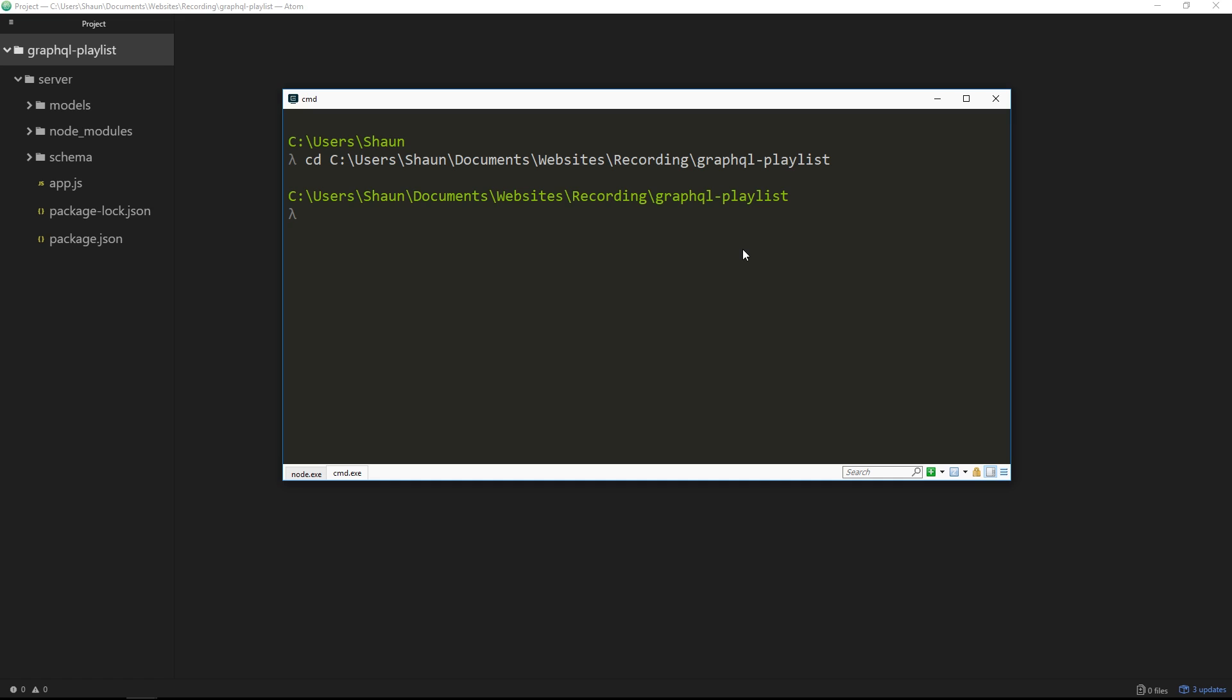Now this is where we want to create our React app, but before we do that, we need to install that package create-react-app. So we'll say npm install and then create-react-app, and then you want to pass the global flag, so -g. That's going to install it globally onto your computer so we can use it from any directory whatsoever.